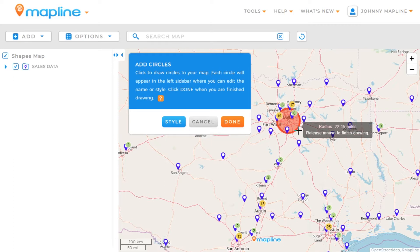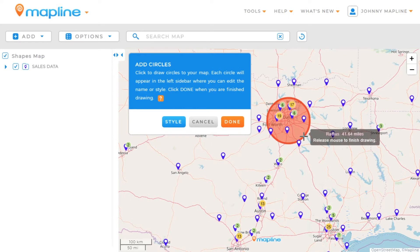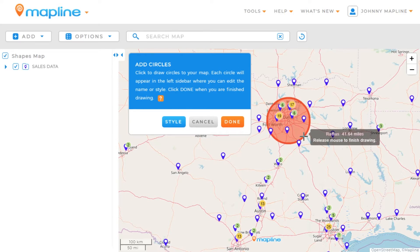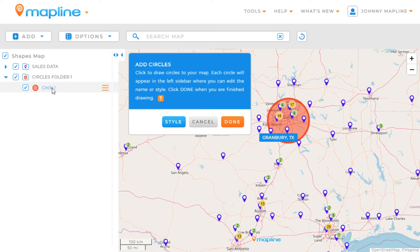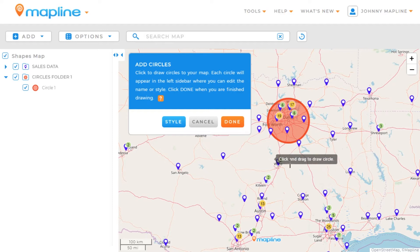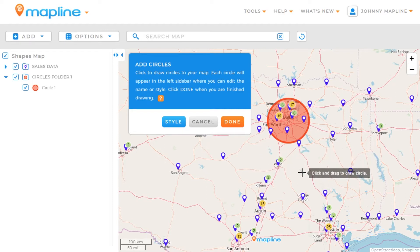So I'm going to make it about 40 miles — we'll slide it back in a little bit and release the mouse. Once we do that, you can see on the left-hand sidebar the circle is appearing in a circles folder. We can continue to do that same process to add multiple circles, and when you're done you'll just click done.